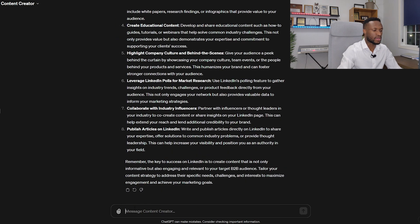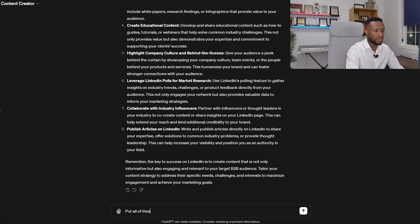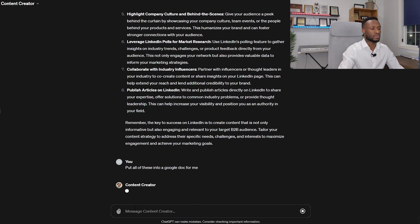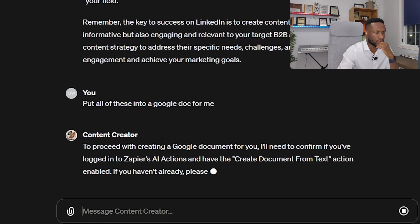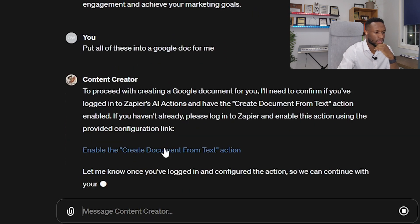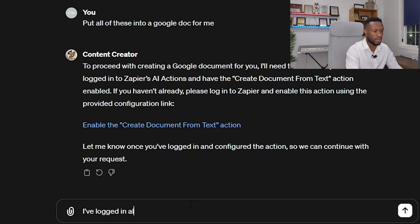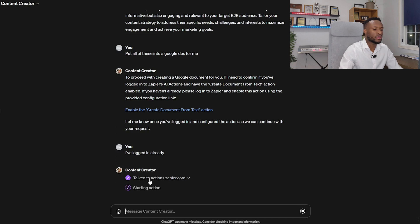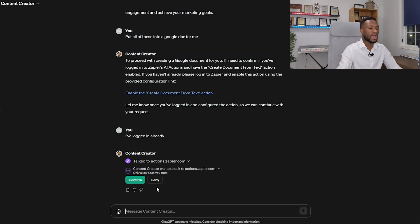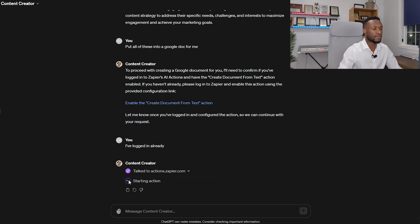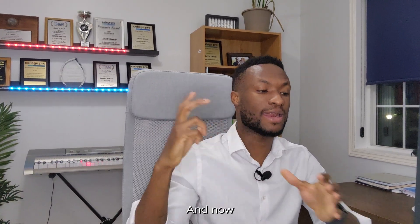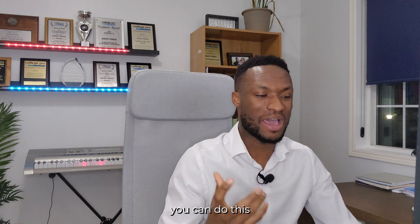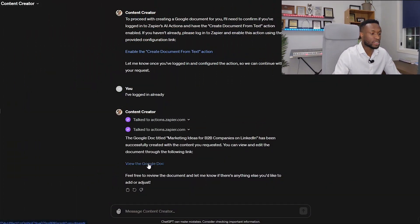It's given us ideas, so now I'm going to deploy all of those actions I've created. I'm going to say: 'put all of this into a Google Doc form.' Now it's starting an action — you can see it's talking to Zapier. Because we've made that connection already, I have to give it permission to continue. I'll click Confirm. It's taking the action of talking to Zapier and now it's going to create a document from text.